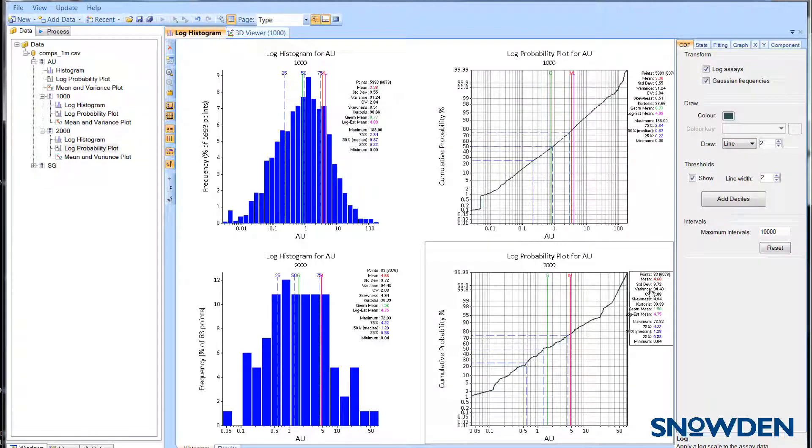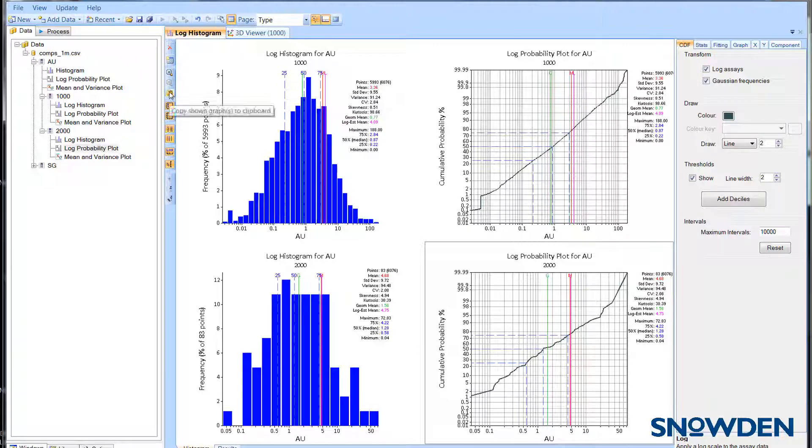If you want to copy all the graphs displayed, then click on the clipboard icon which is located on the side menu.